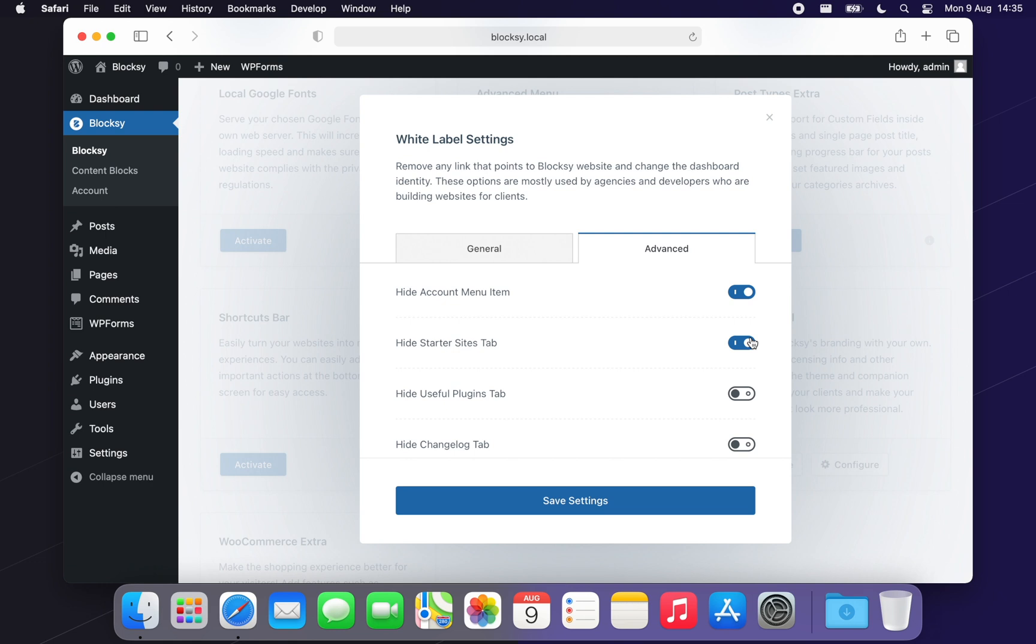Next, you have an option to hide the Recommended Plugins tab. These plugins have been tested to work great with Bloxy, and we have proudly partnered with them to offer a great experience, but we understand if you wish to hide these from your clients.